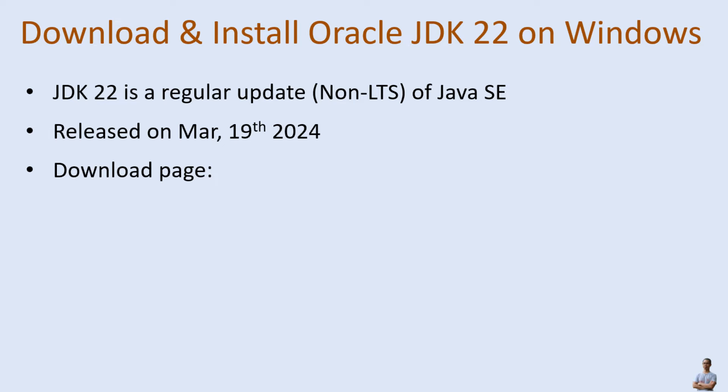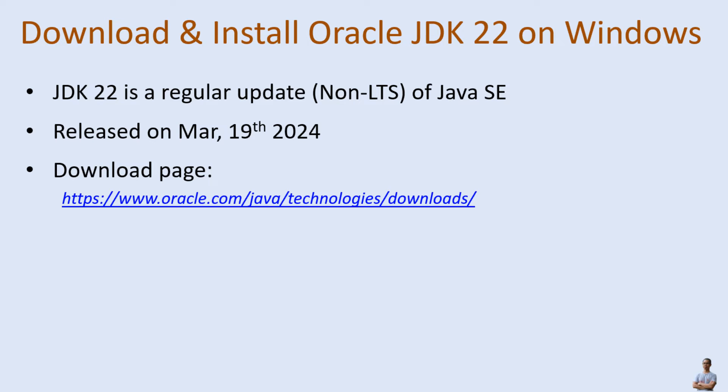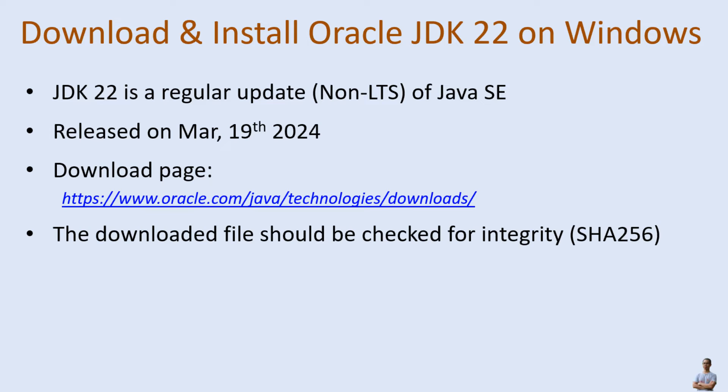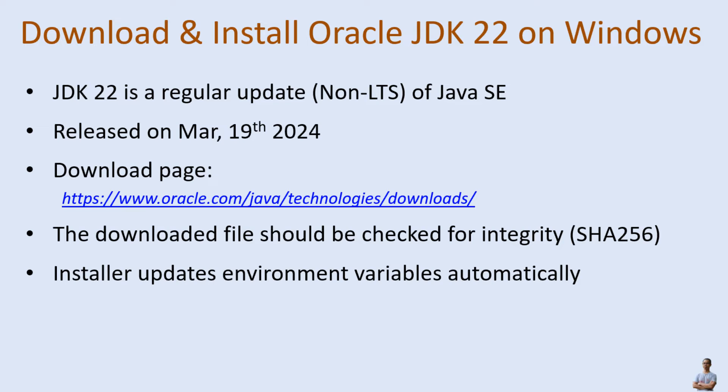Note that the downloaded file should be checked for integrity by verifying the SHA-256 checksum of the downloaded file. The installer updates environment variables automatically, so setup of Oracle JDK on Windows will be convenient and easy.